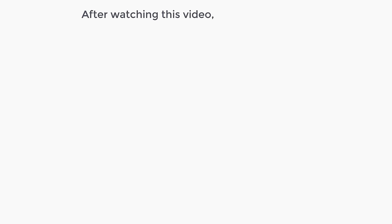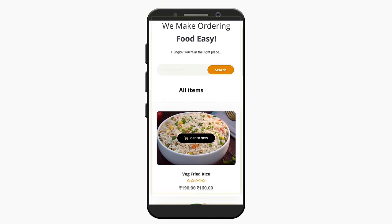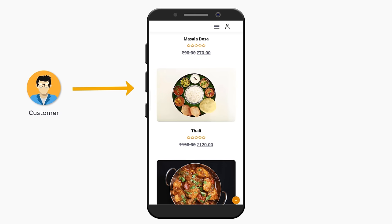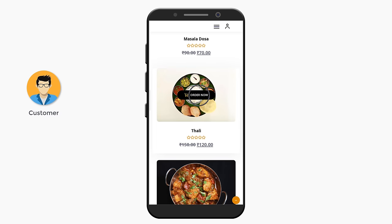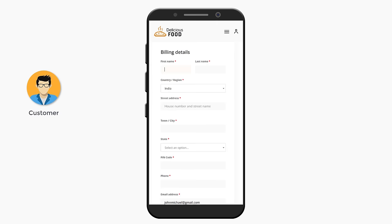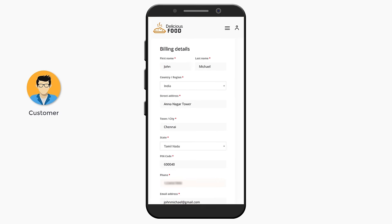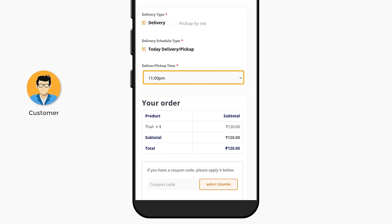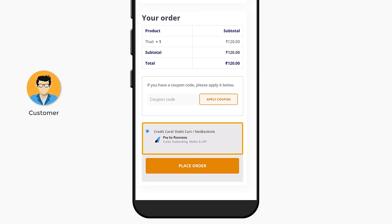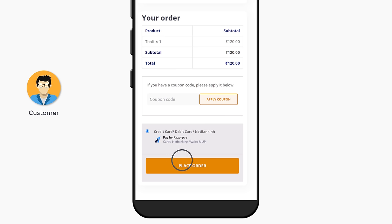After watching this video you will be able to create a food ordering website where you can list your food items. When a customer visits your website they can order any food they want just by clicking order. Once they fill their address details, they can choose when they want to receive the order. They can use a payment method to pay you and place the order.